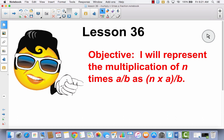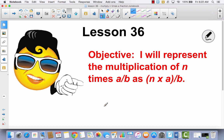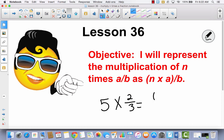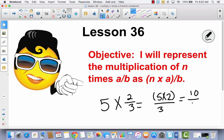So if I have n, and let's just say n equals 5, times a over b, which represents a fraction — I'm saying that is the same thing as 5 times 2 over 3, which is pretty much what we learned yesterday. We learned that whenever you have 2 thirds 5 times, you end up with 10 thirds.